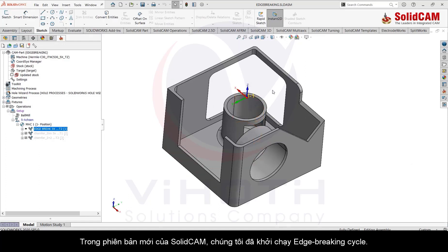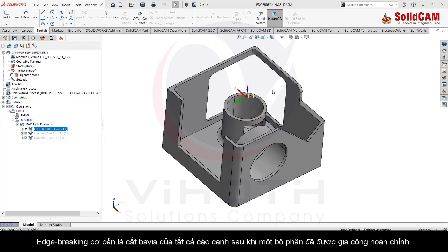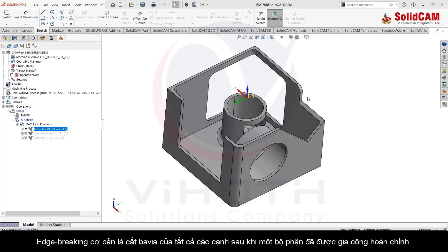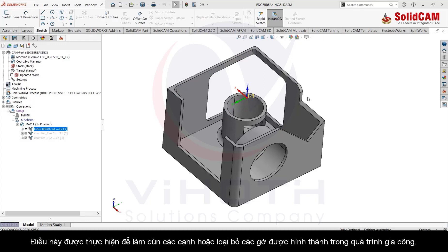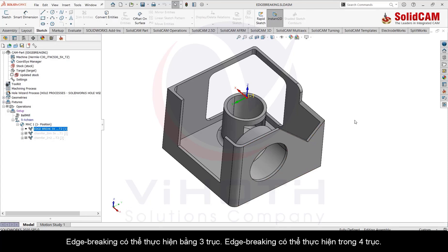Edge breaking is basically deburring of all the edges after a part has been completely machined. This is done generally to blunt the edges or to remove the burrs that have been formed during the machining process.